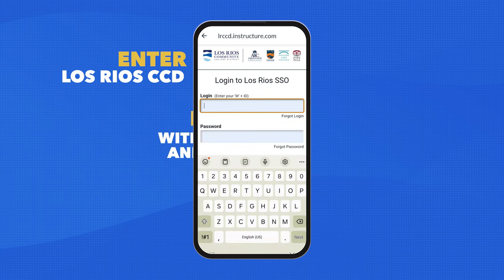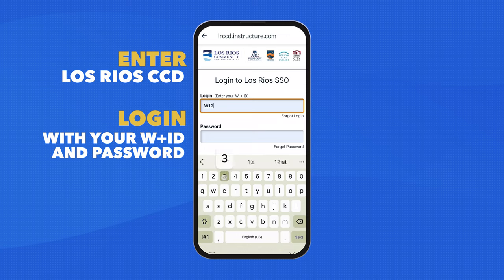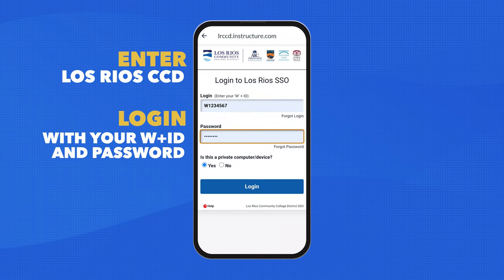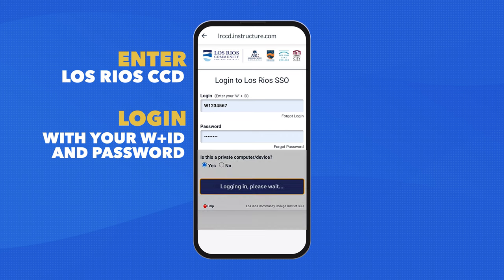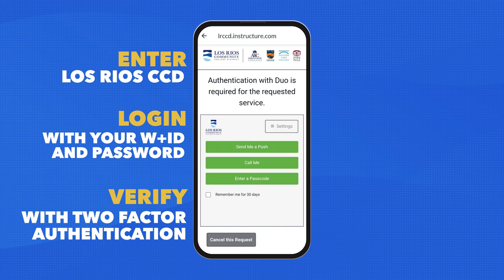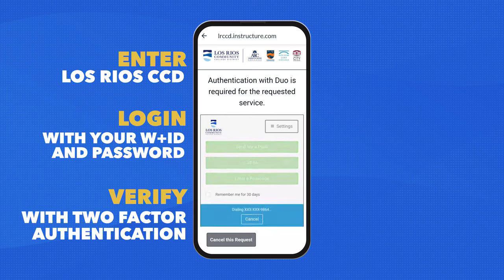Log in using your Los Rios WID and password. Touch Login. Verify your identity using two-factor authentication.